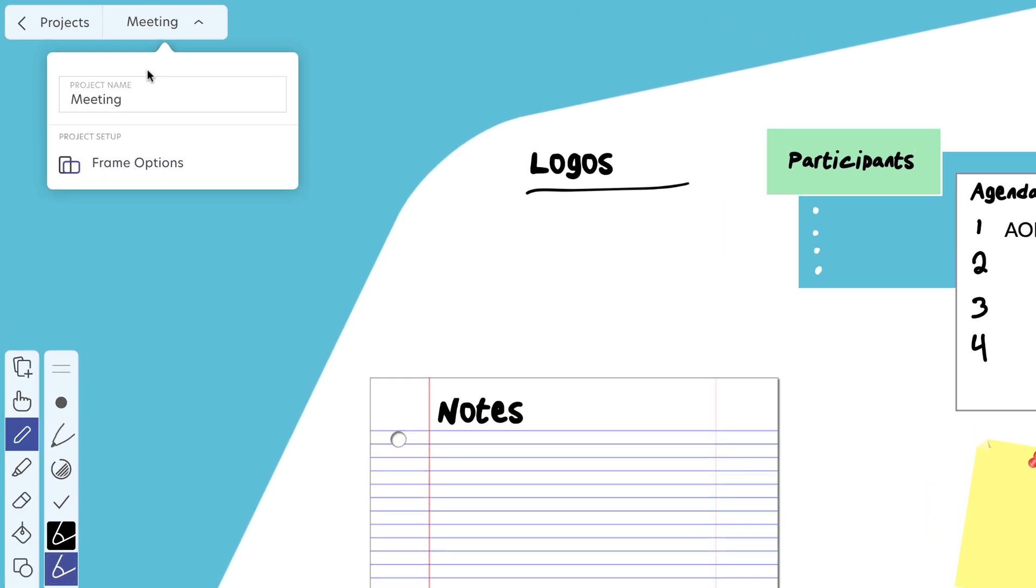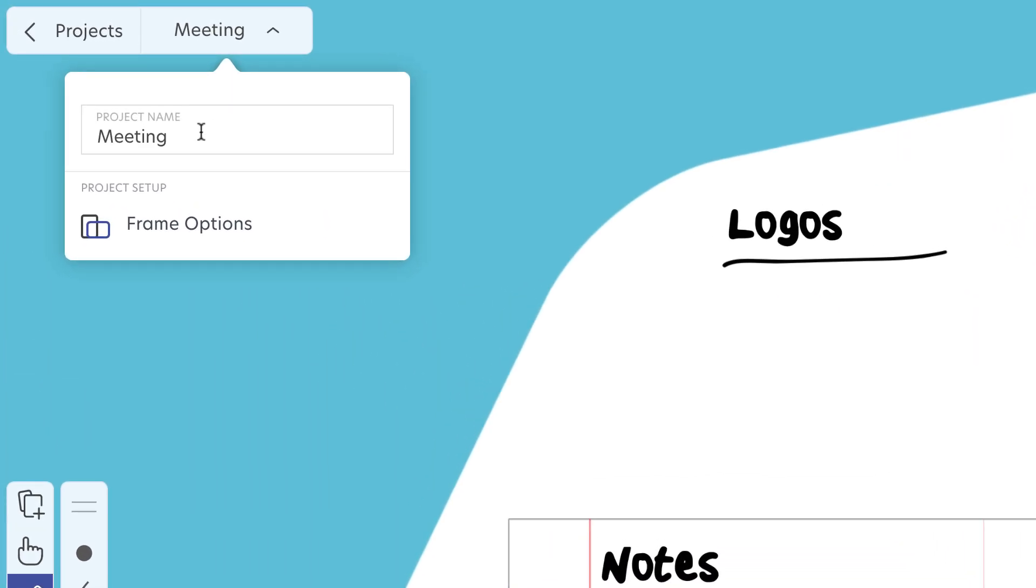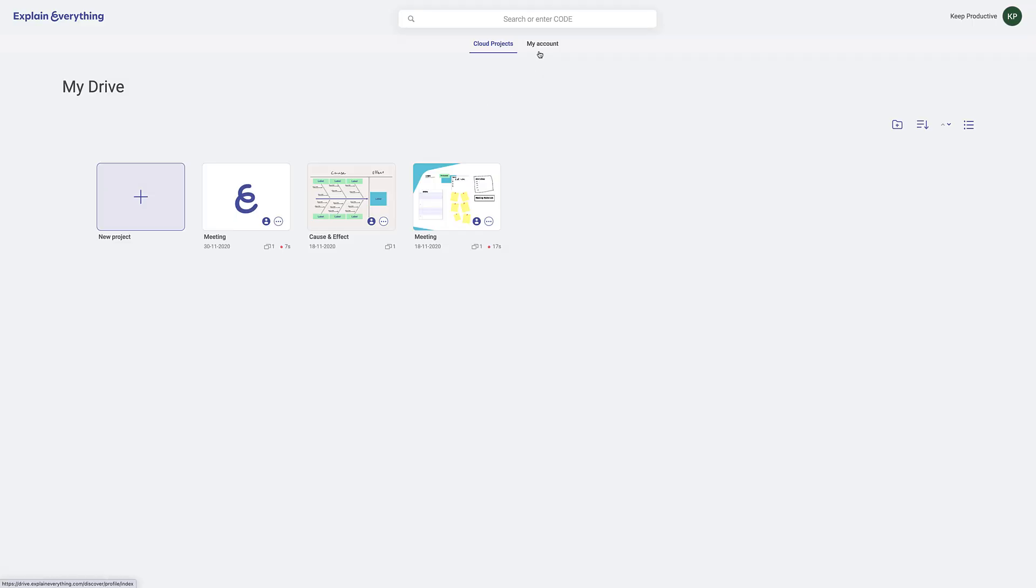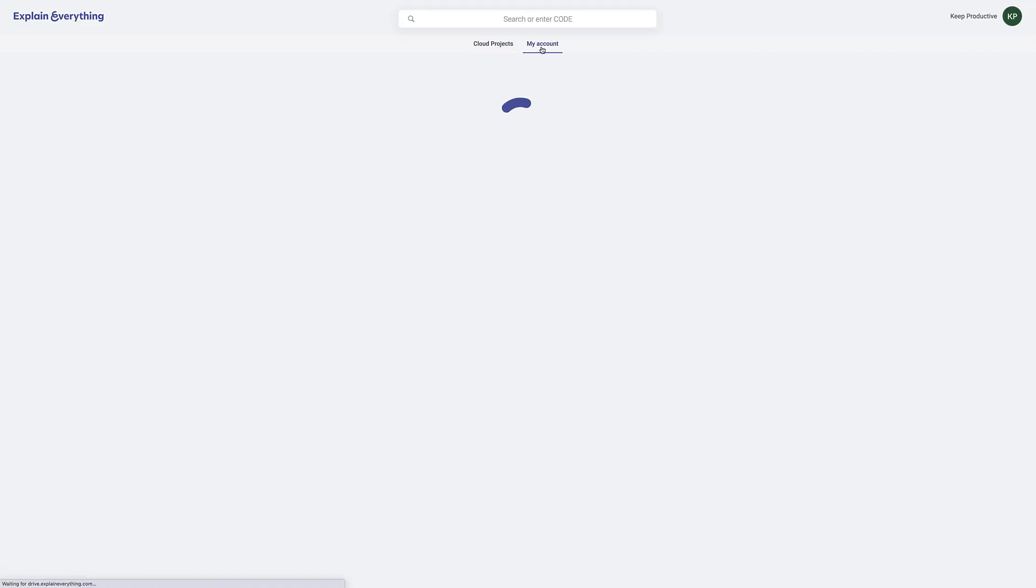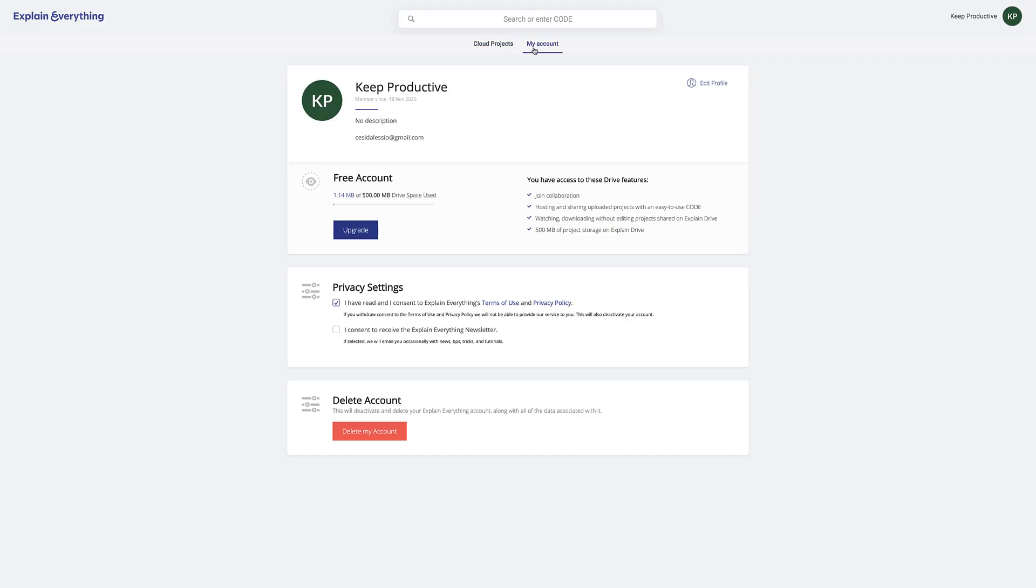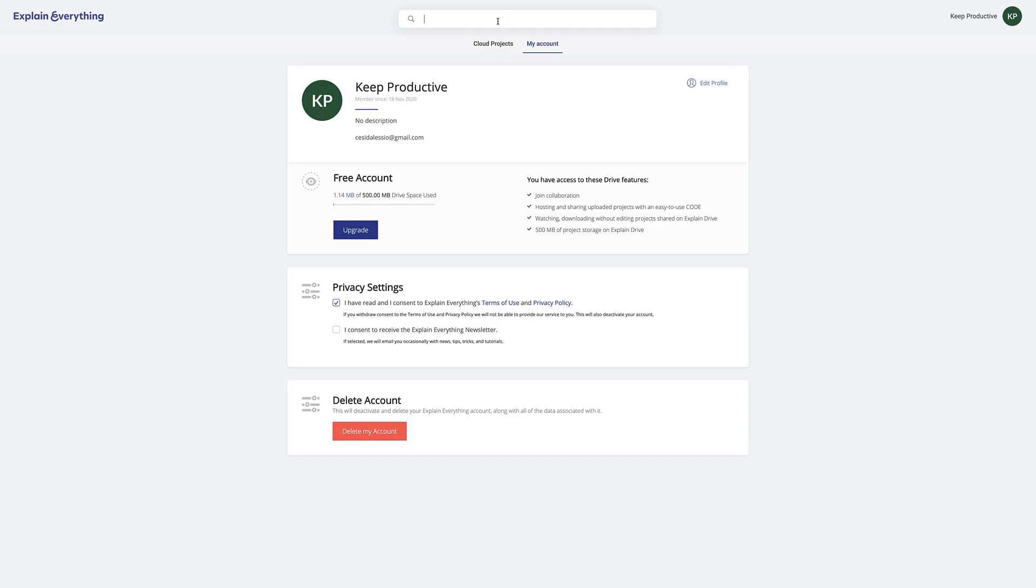Up here you can change some of the framing options and change the project name. You can go into My Account and see your storage. You get 500 megabytes of Drive space inside of the free account. You can allow other people to join your code, which you can add up here, and they'll instantly be able to join. You can also delete your account from here and all the other goodness.